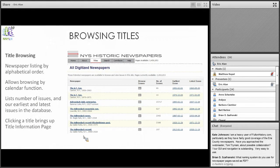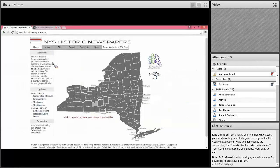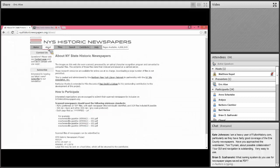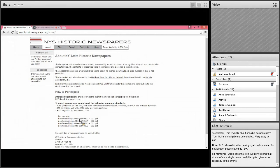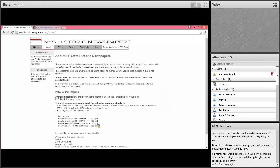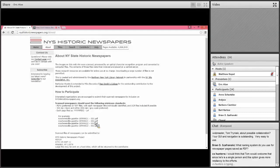Regarding the naming system for newspaper pages saved as PDF: you can actually see our naming convention on the About page. It will be the title of the paper, the date of the paper, and then the page of the paper — that is the standard naming convention.